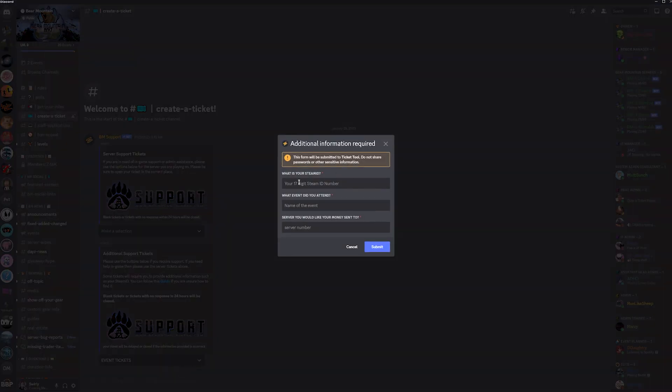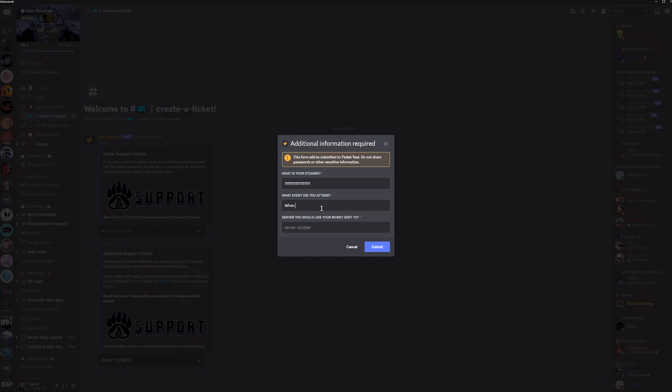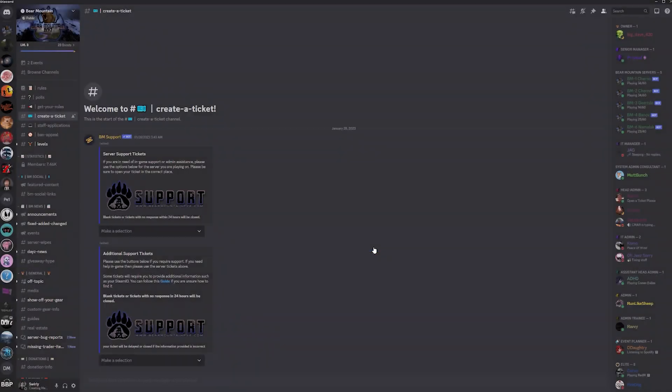Here you need to put in your Steam ID. If you need a hand finding that, go to guides in Discord. Also add the name of the event you went to and which server you'd like your money transferred to. Please make sure you do submit your event ticket within 24 hours after the close of the event.